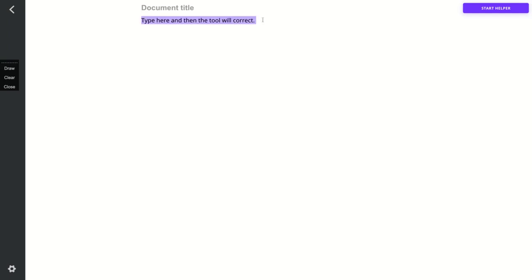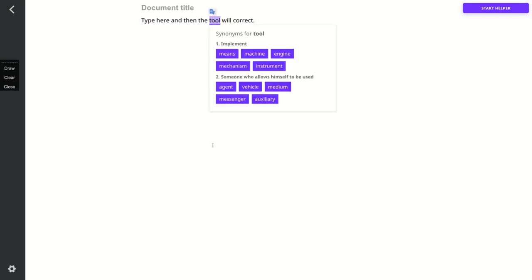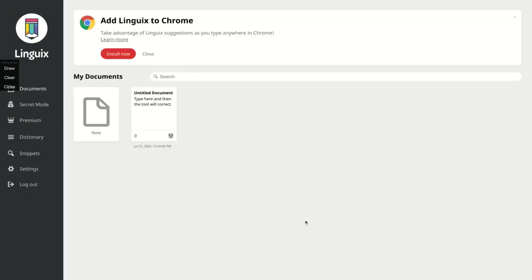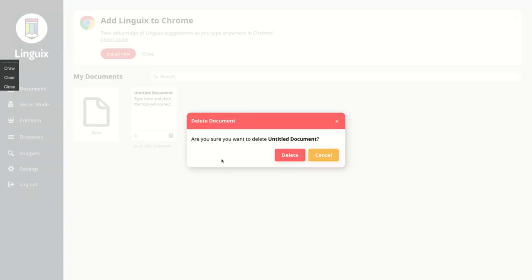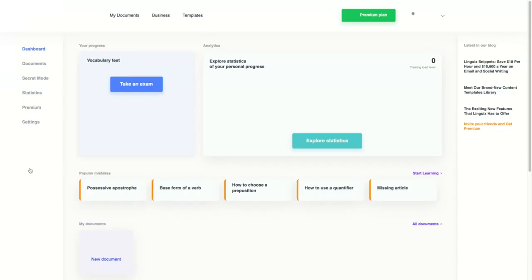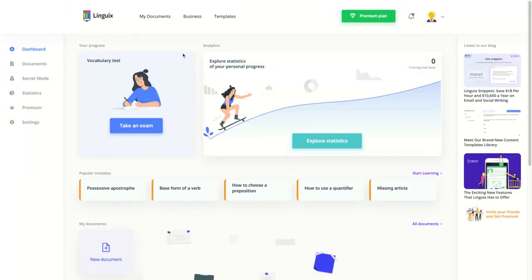As you can see here, type here and then the tool will correct. If you just give two clicks, you're going to receive the synonyms for tool. So coming back here, we have more features on Linguix.